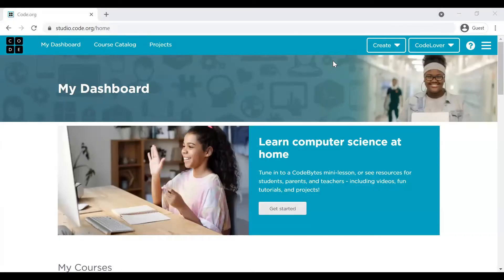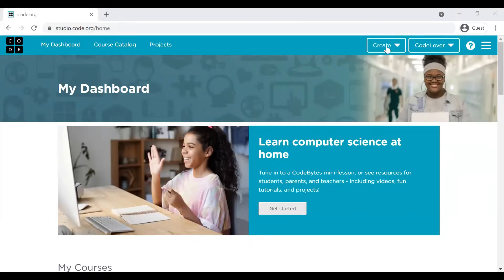As a first step, log into your code.org account and open a Sprite Lab. I believe all of you know how to open a Sprite Lab. We have already posted a video on introduction to Sprite Lab. If you have still not seen it, watch it now. Go to Sprite Lab.